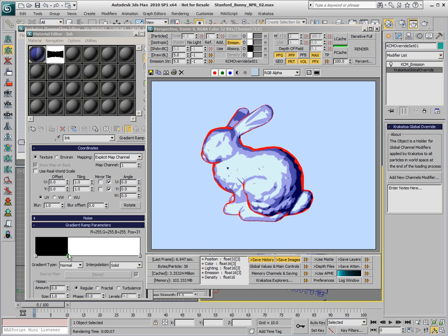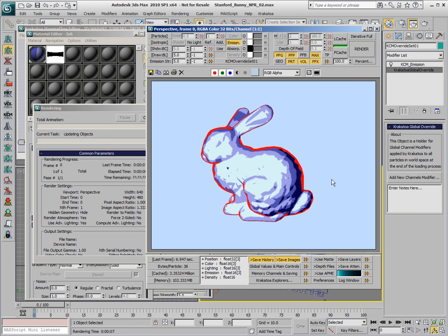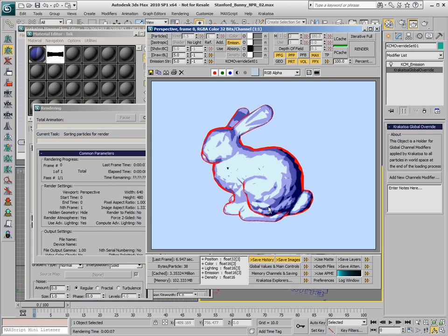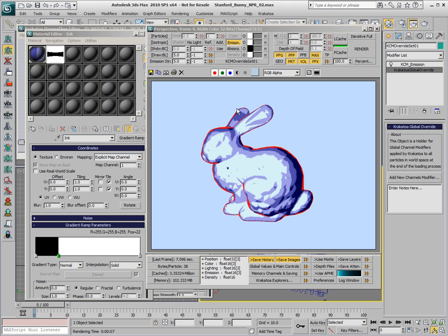As you can see, we can use Magma Flow and Krakatoa as a kind of non-photorealistic renderer to produce effects like cartoon shading and Lambert shading in the viewports and at render time.